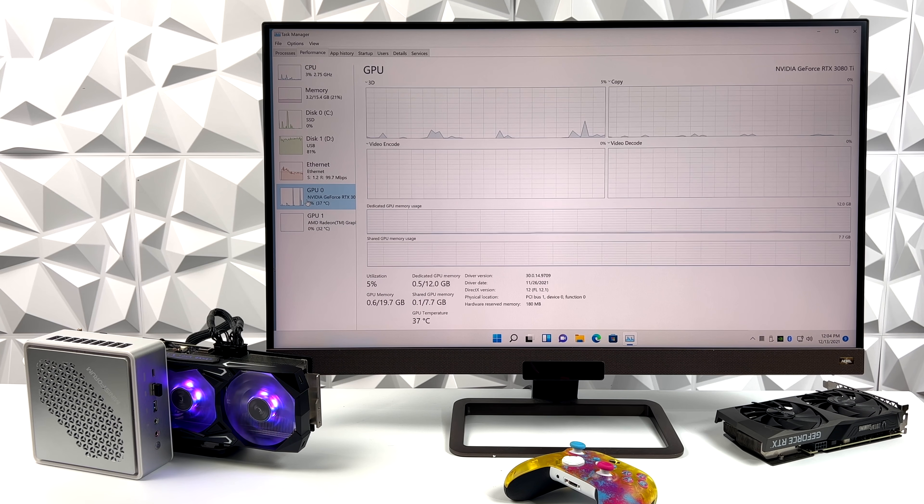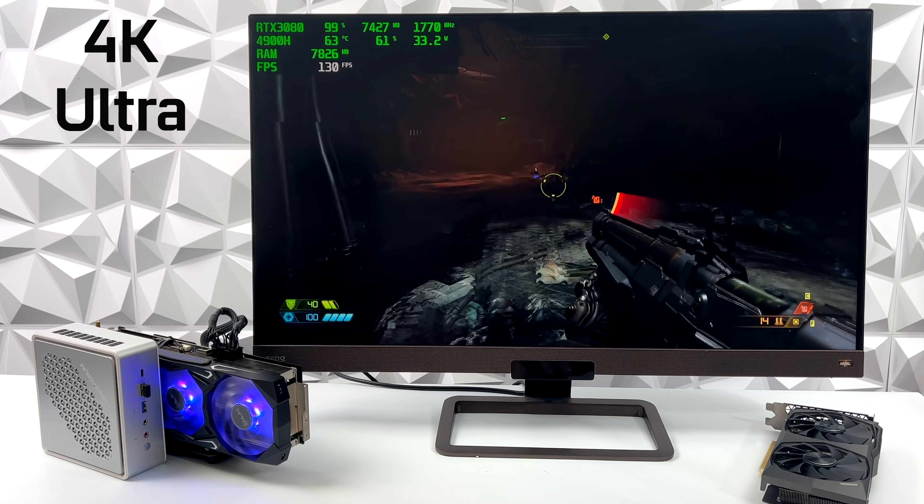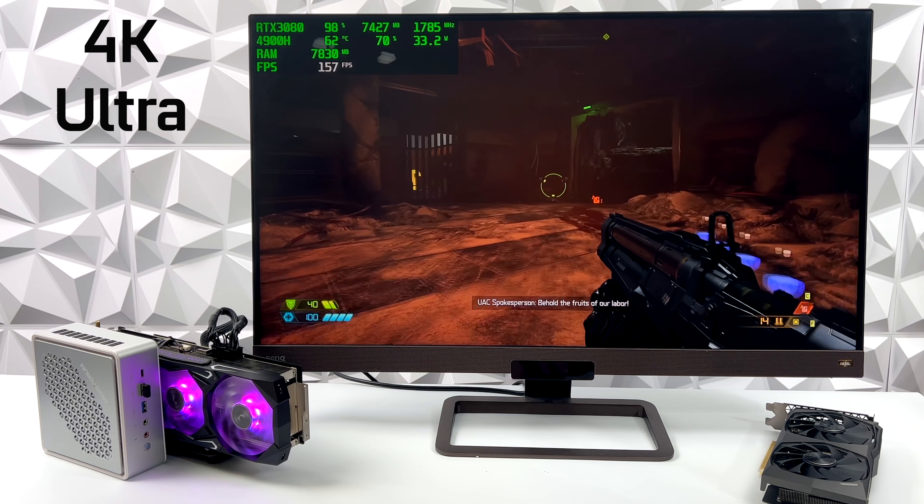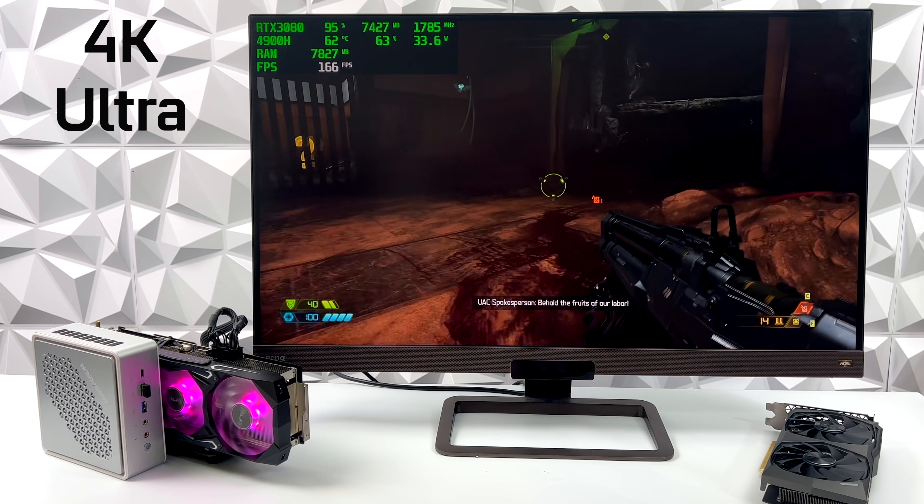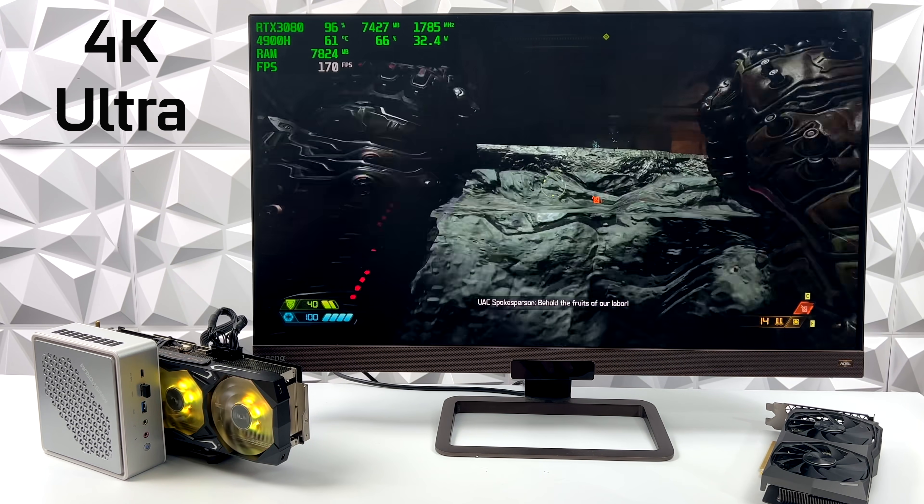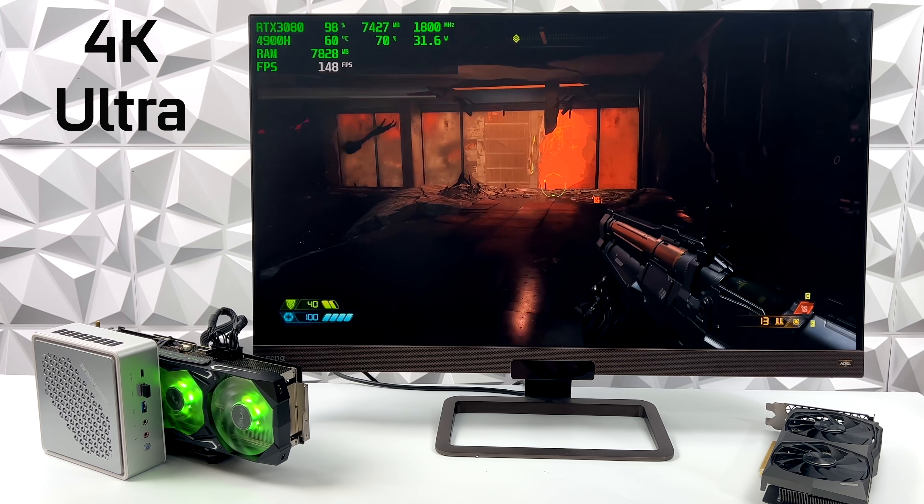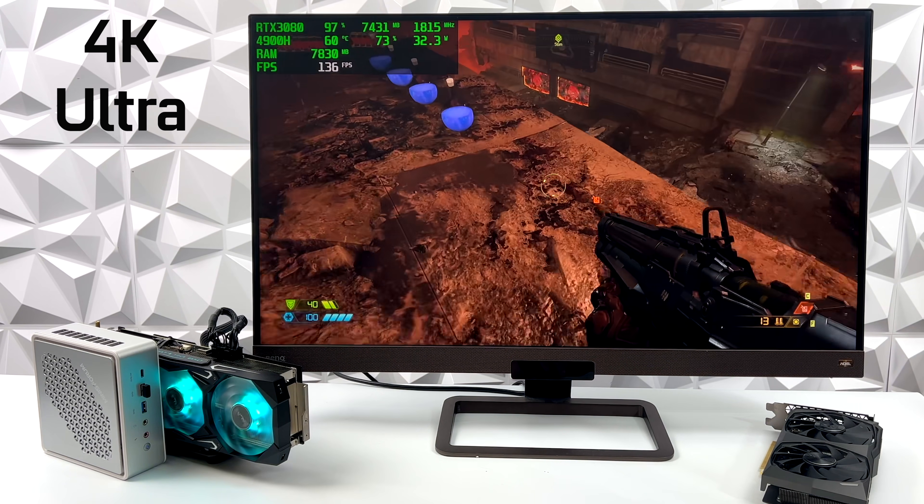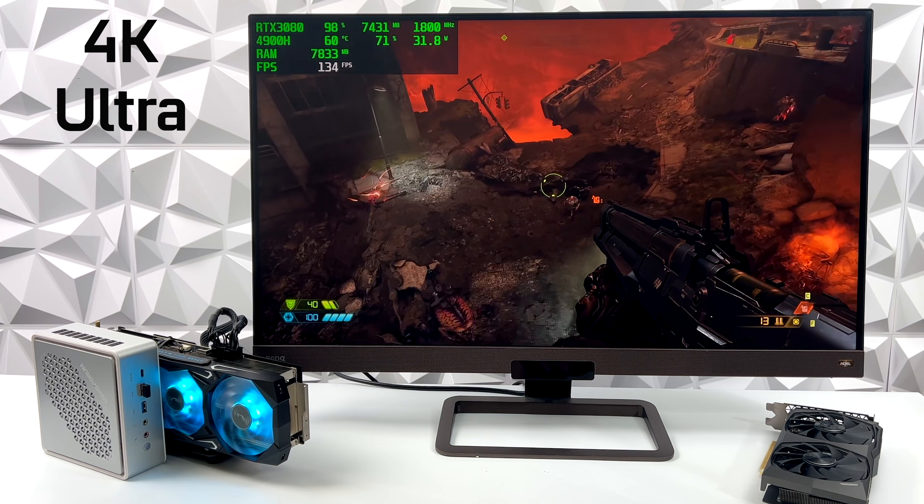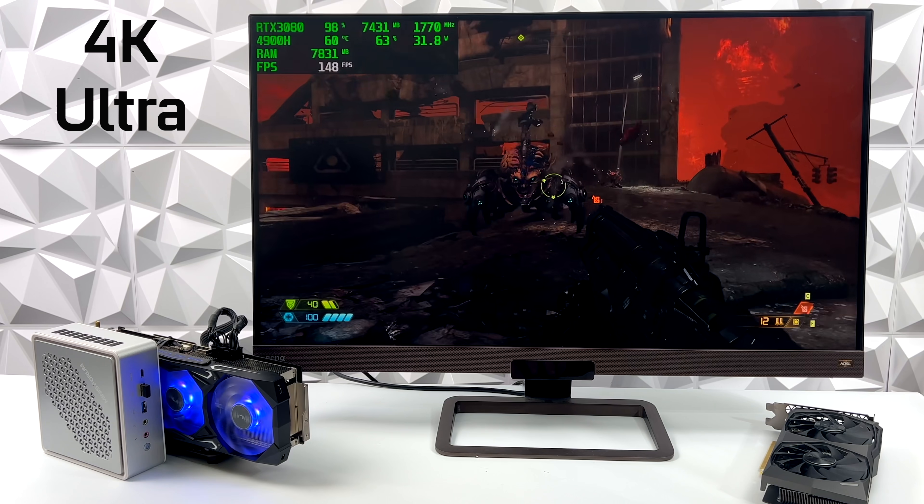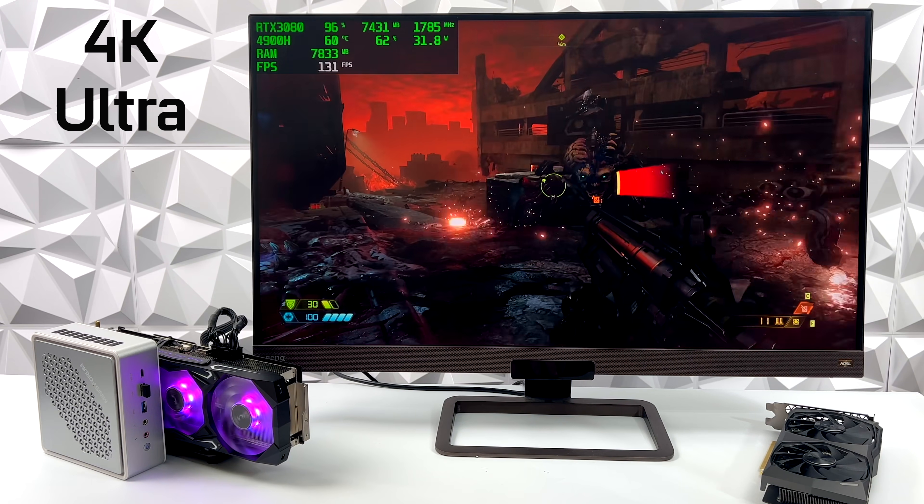First up, we'll go with Doom Eternal. First on the list, Doom Eternal 4K Ultra settings. And I probably could have jacked it up to Nightmare and got over 100 FPS on average. But, you know, Ultra still looks really good in 4K. And this is running absolutely amazing. I actually wasn't expecting it to run this well.